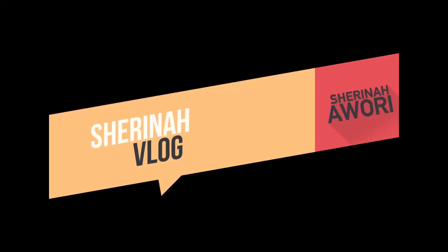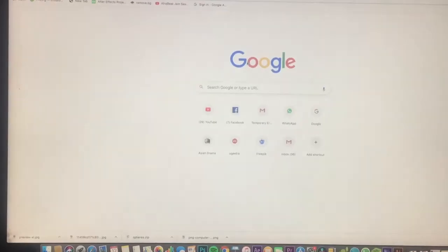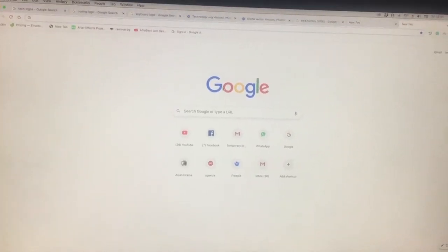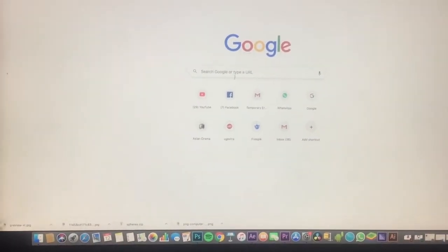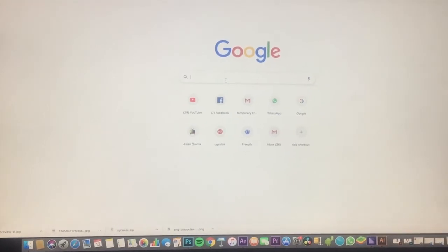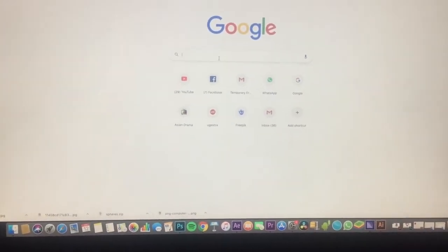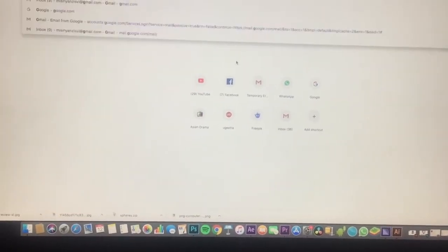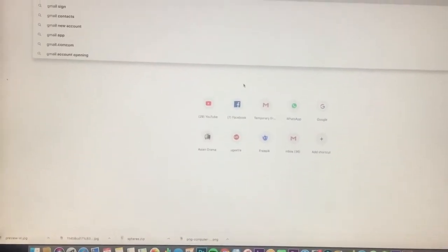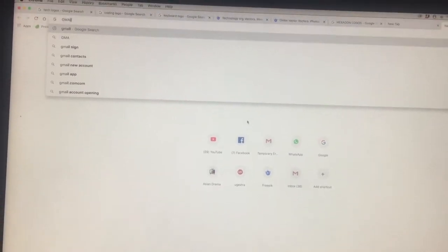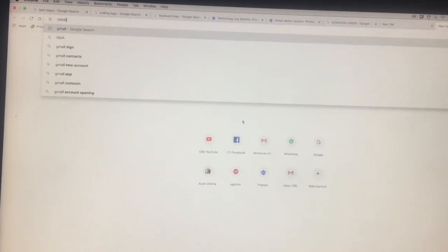Hi guys, welcome back to an exclusive video of how to create your own YouTube channel. You go to Google and then type in gmail.com or Gmail sign-up, because you actually need a Google account.